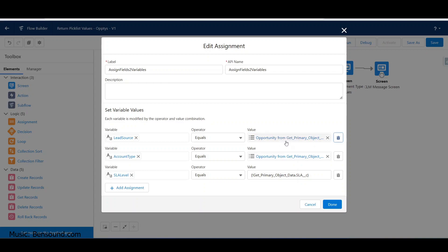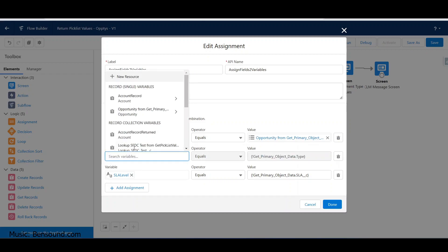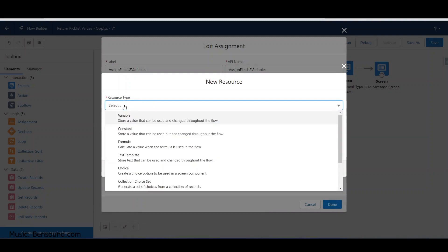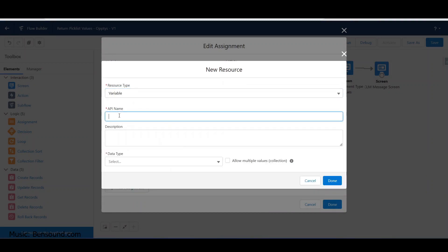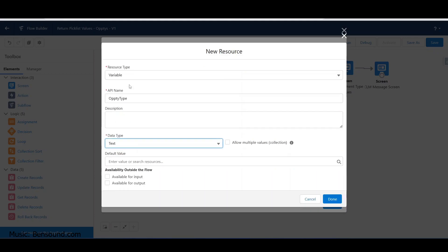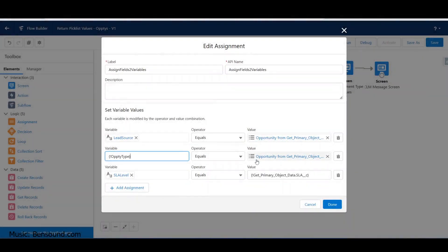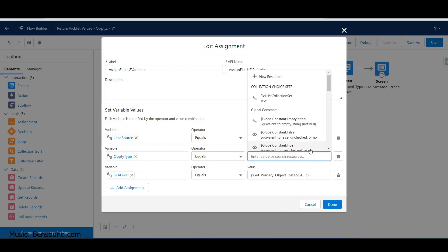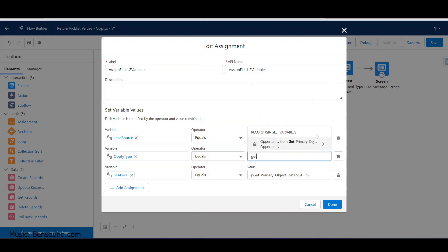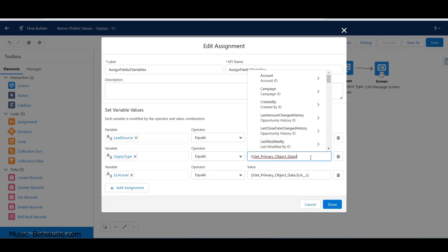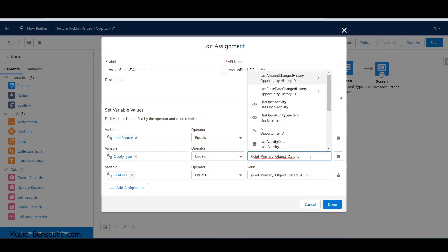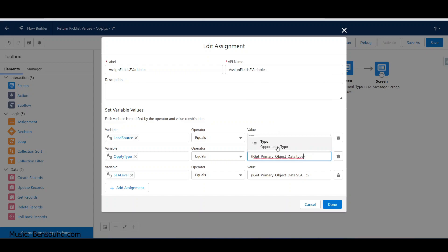I've taken from the query result and passed it into a variable. Now I'll repeat this for the next two. Another variable - opportunity type, data type text. That's going to come again from the opportunity - get primary object - and it's going to be opportunity type. The autocomplete is super great here.